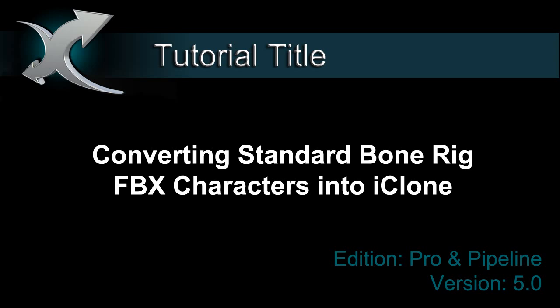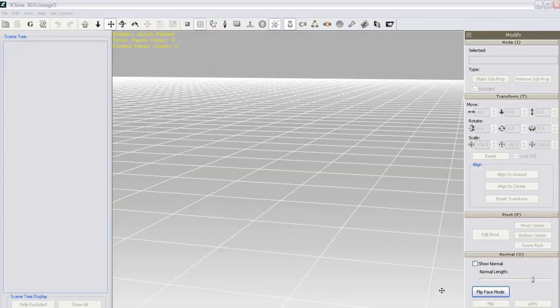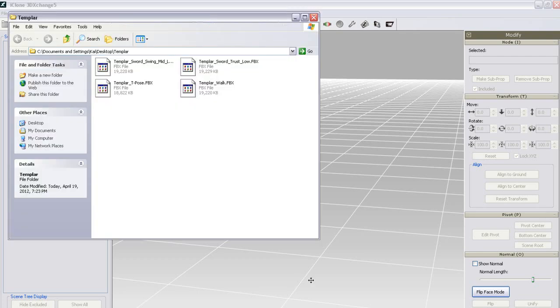Hi everyone, in this tutorial I'm going to show you how to take a standard bone rig character in FBX format and import it with separate FBX motions. I'm going to use the Templar Knight character that's included as bonus content with 3DEX5.